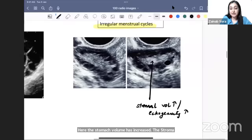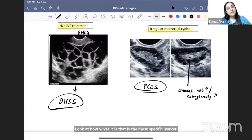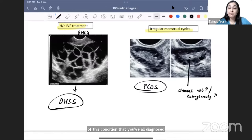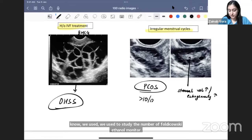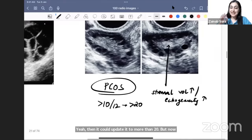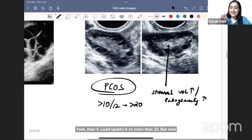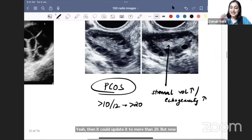An irregular menstrual cycle without IVF history, with small follicles arranged in the periphery — more striking than the follicles is the stroma: the stromal volume is increased and stromal echogenicity is markedly increased (very white). This is the most specific marker of PCOS. Earlier, we counted follicles — more than 10, then 12, then 20 — but now guidelines say don't even count; just note multiple peripheral follicles and, crucially, increased stromal volume and echogenicity.